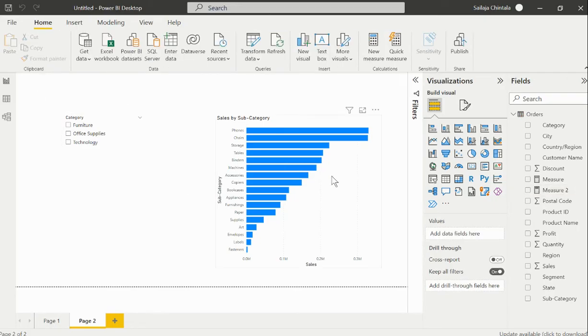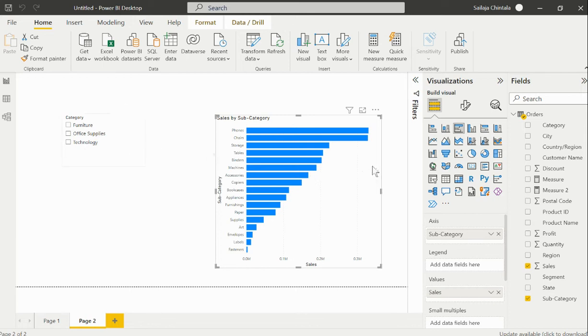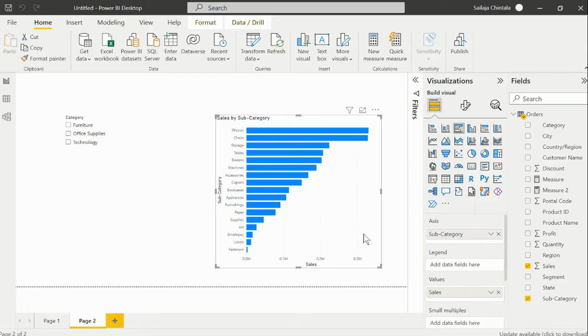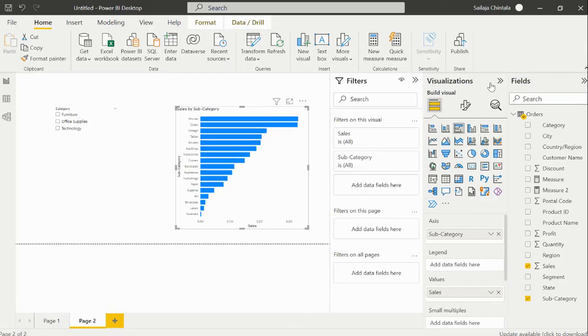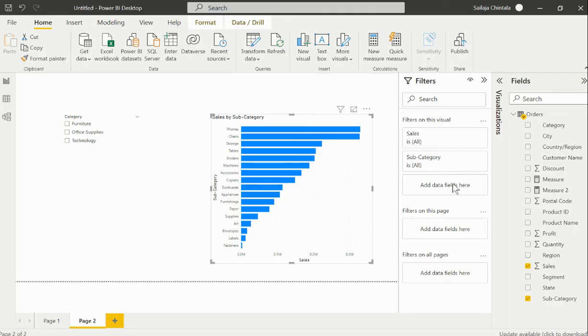I'll select this particular visual because I want to hide this visual if there is no slicer value selection selected. Therefore I would like to apply that created measure as a visual filter. I would have to first select the particular visual on which we would like to apply that filter.